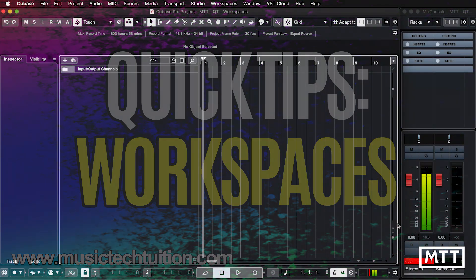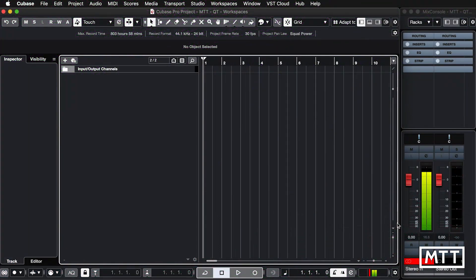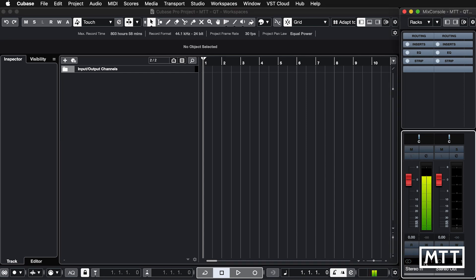Hello and welcome to this quick tips video, which is about workspaces, which is really window management. This is particularly useful if you have multiple monitors or if you've got something like a big 4K monitor. I'm just going to be doing this on the MacBook, so while it may not show it to the best of its abilities, it's definitely a really useful thing and it's pretty straightforward.